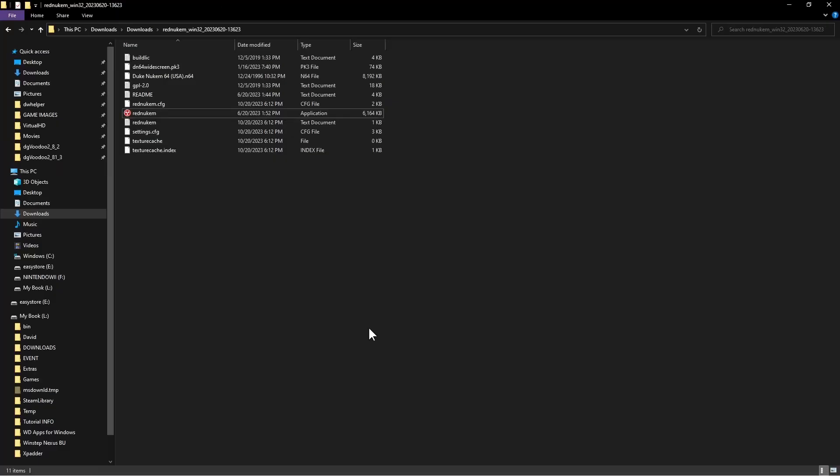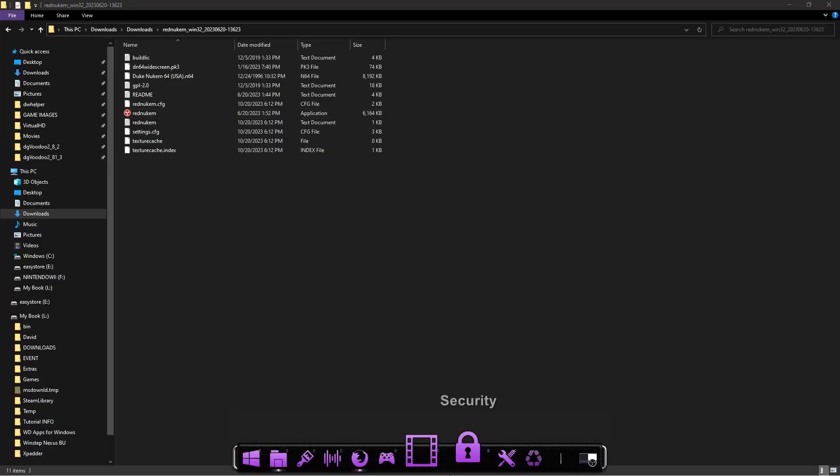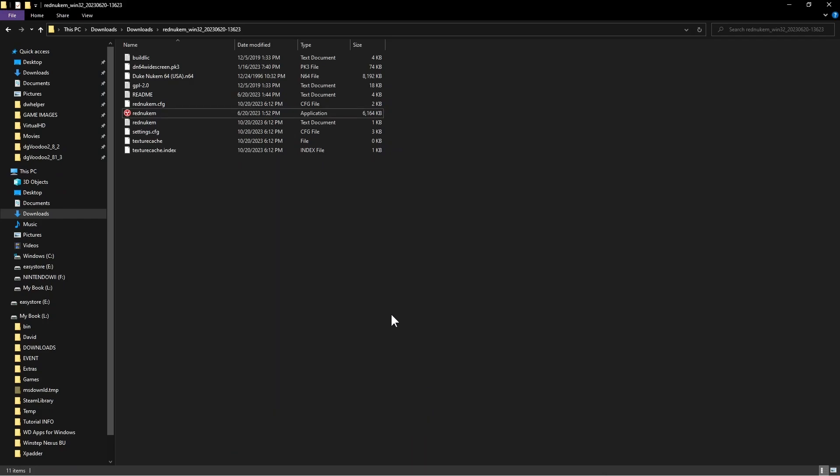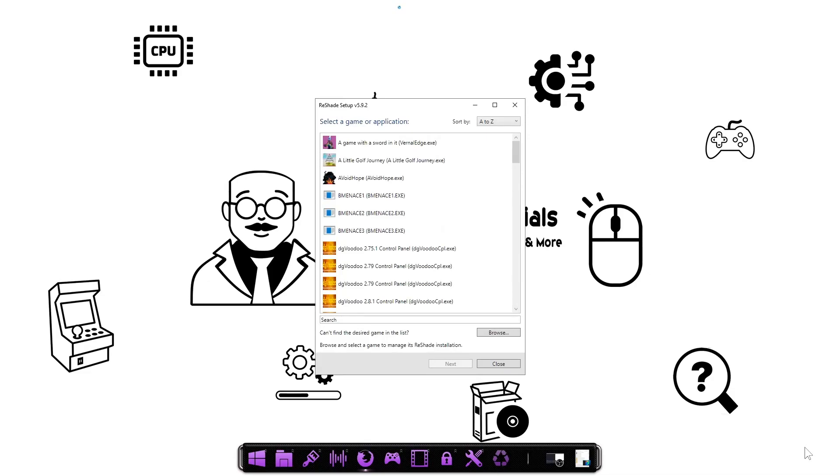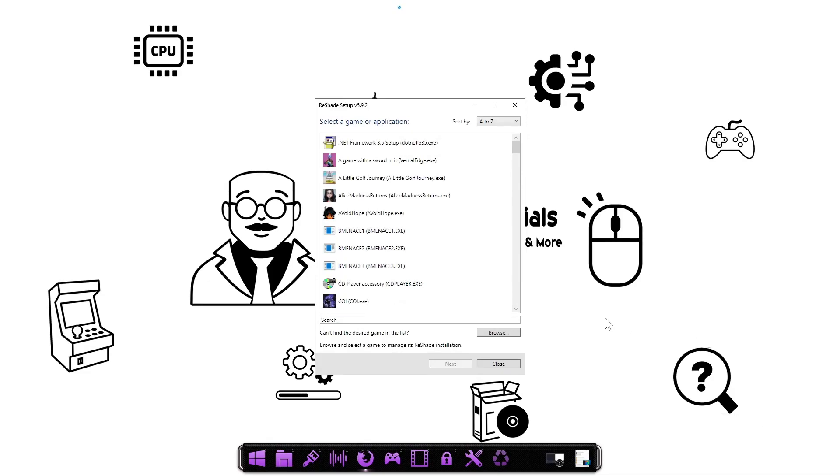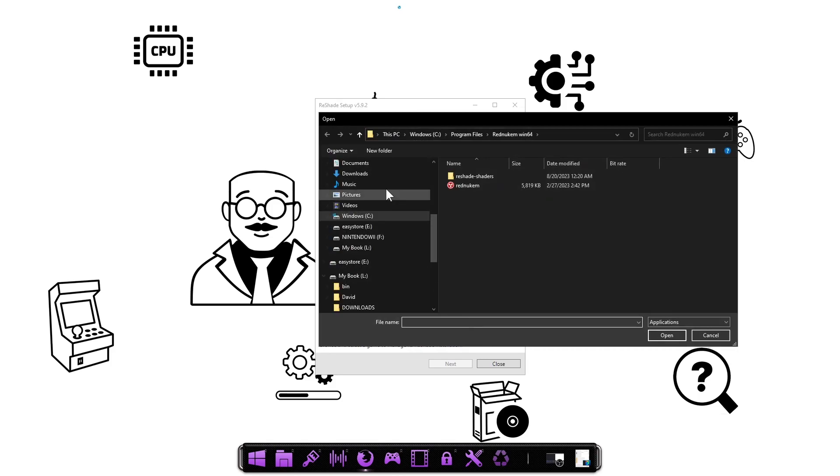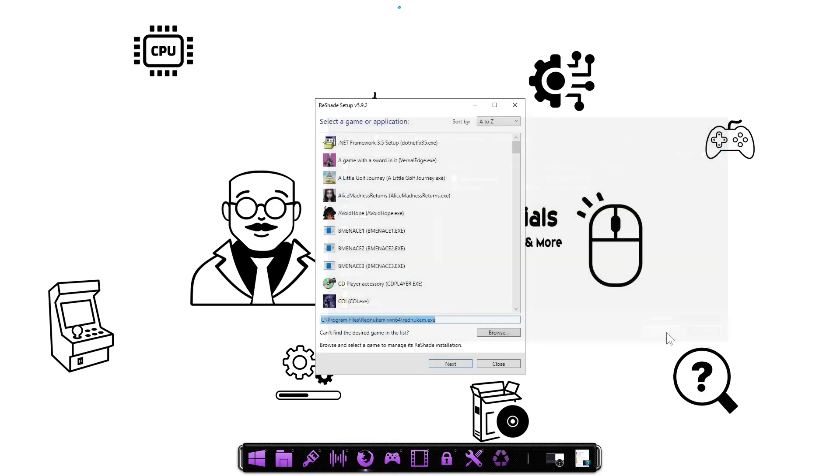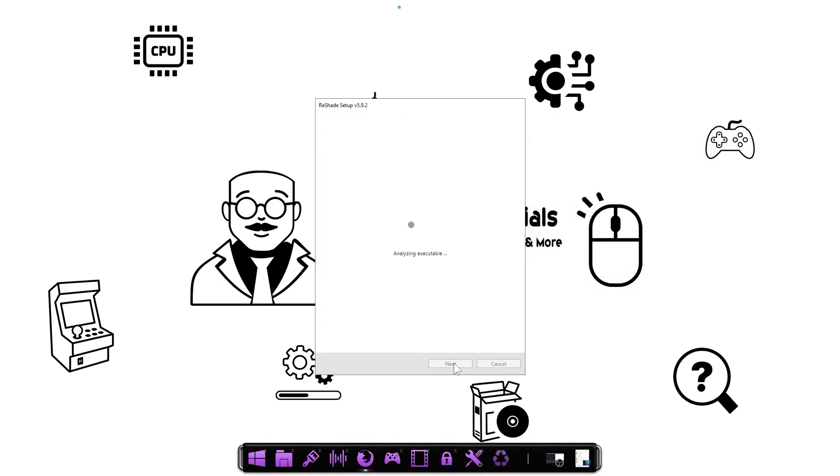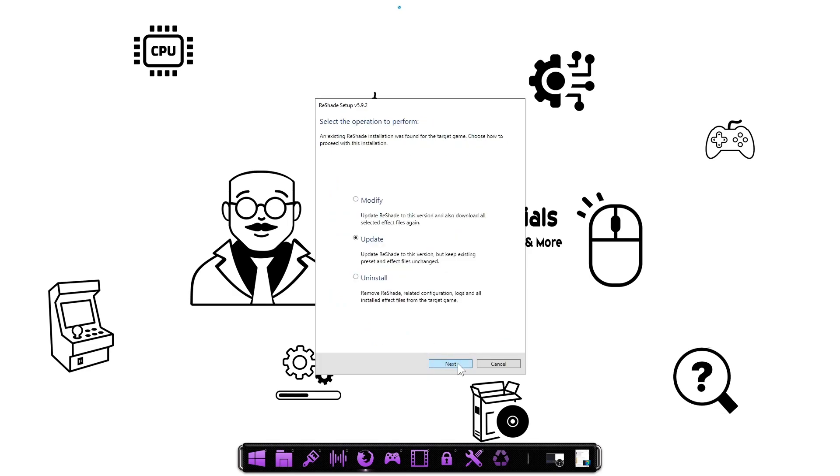Now one more thing I am going to show you, it does run with Reshade, so you can actually run it with Reshade also. Alright, so once you launch Reshade, you should get this window here. You're going to go ahead and click on Browse and navigate to the folder where you have that Red Newcomb installation. So you're going to click on this. You are going to click Open.